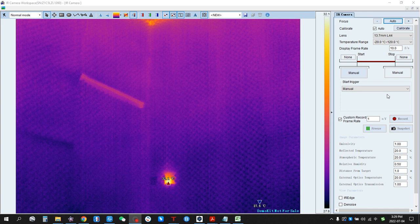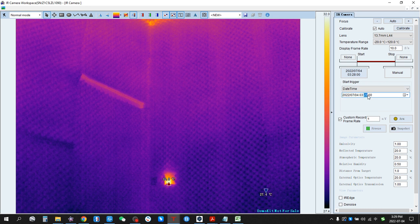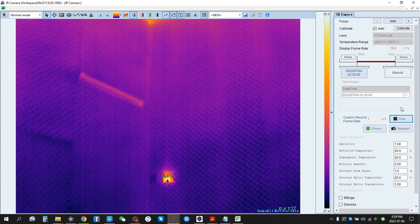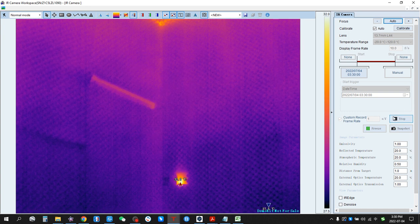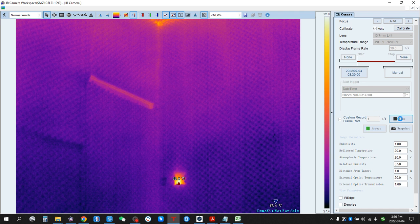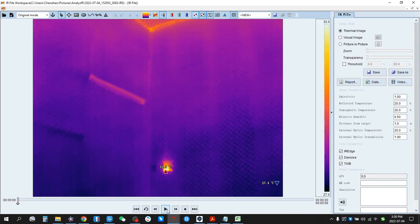We can also use other triggers. For example, Date/Time. You can set the current time — right now it's 3:29. We can set 3:30 as the time trigger, then arm it and wait. Now it's 3:30 and it's recording. So if we click Stop, the recording is done. We can look at it — this is the recorded video.